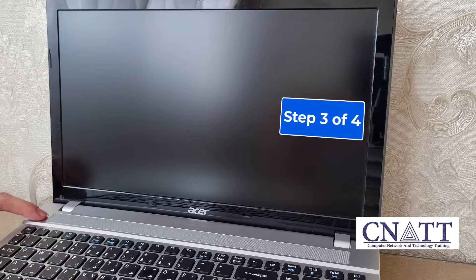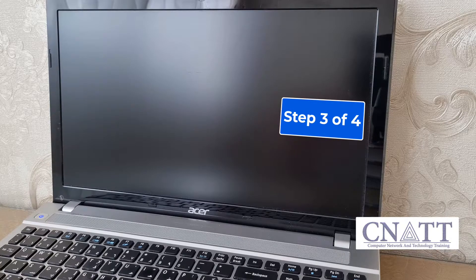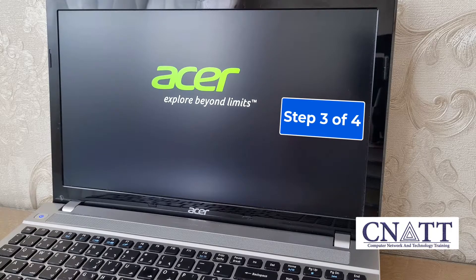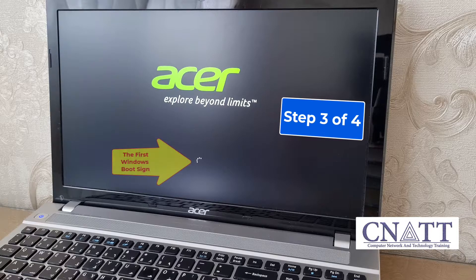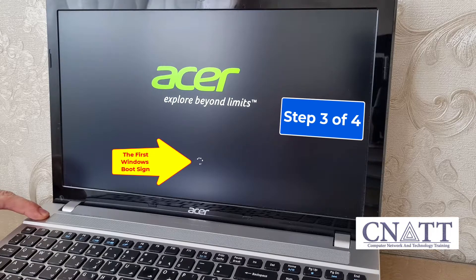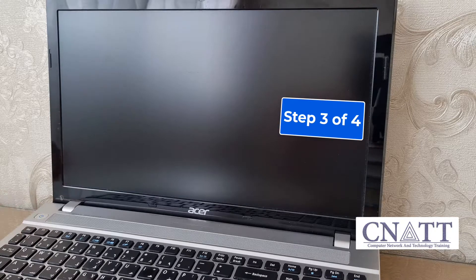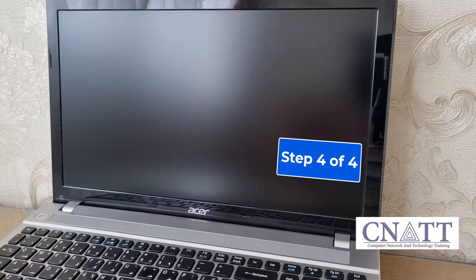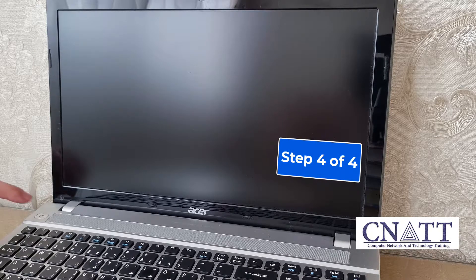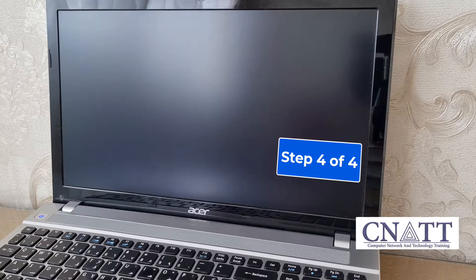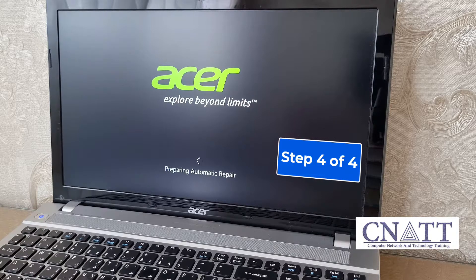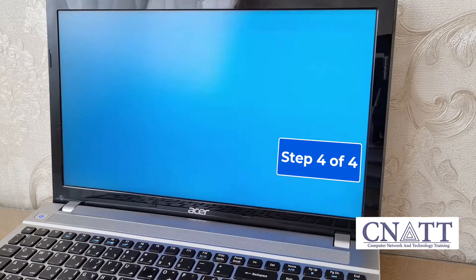After a few seconds, press the Power button again to turn on your device. Then press the Power button to turn on your device and wait until you see the Windows Recovery Environment. These steps are the same for laptops and desktops.